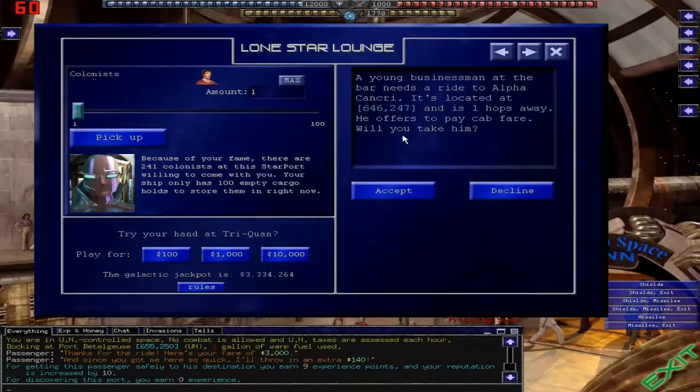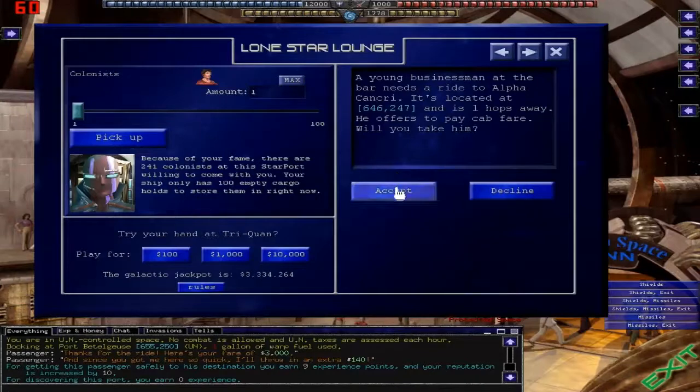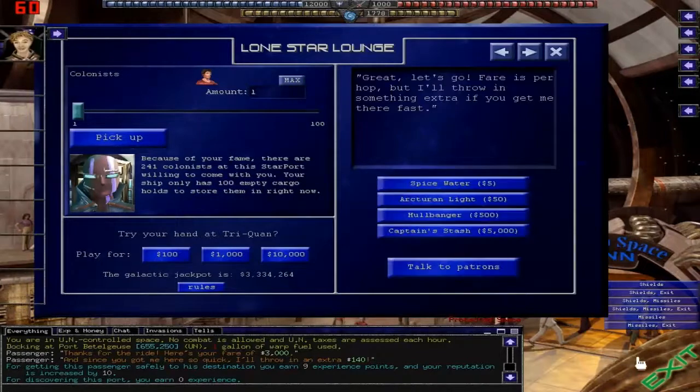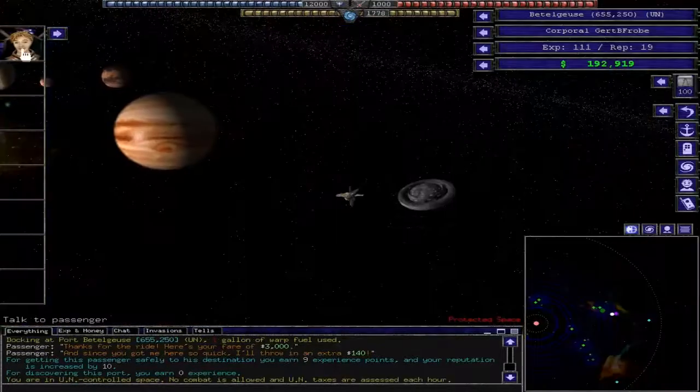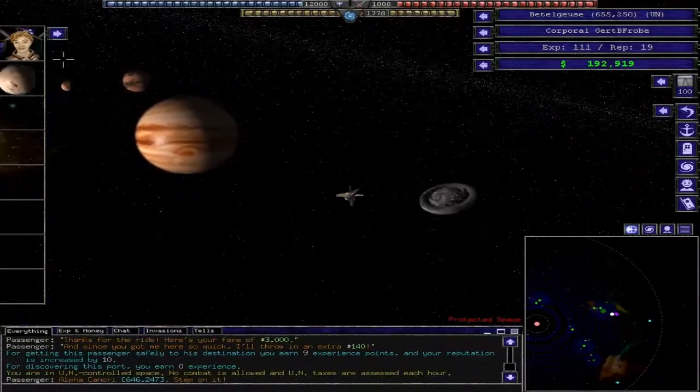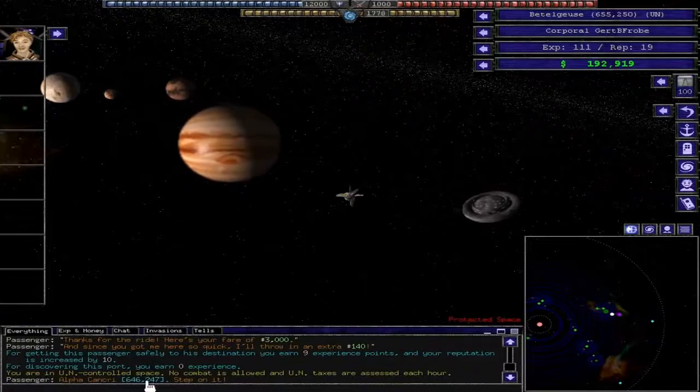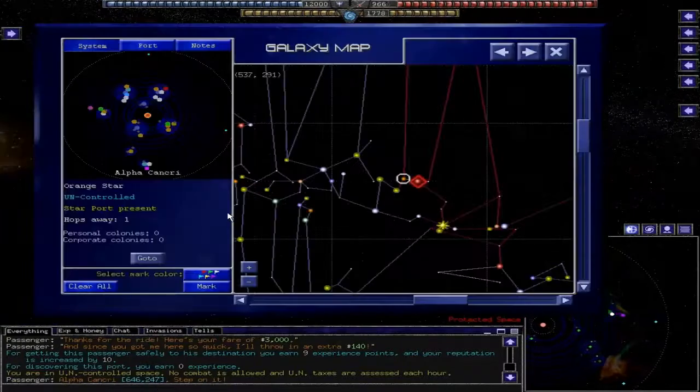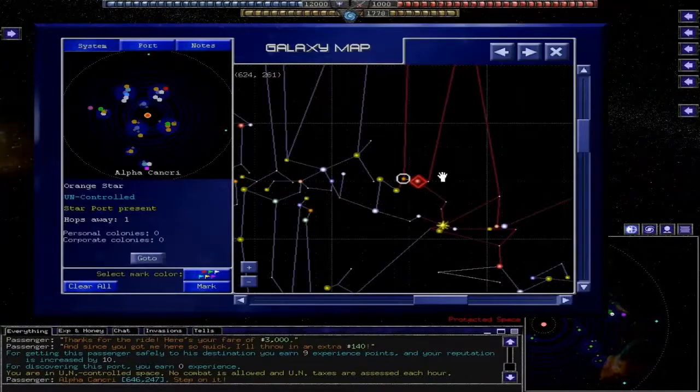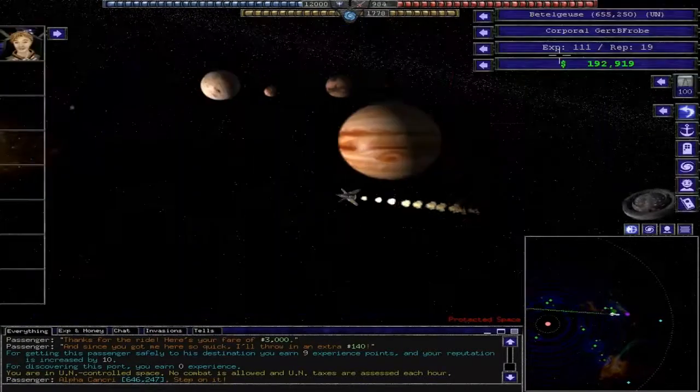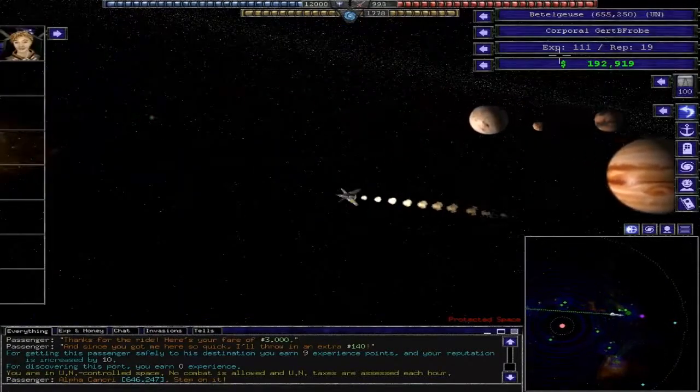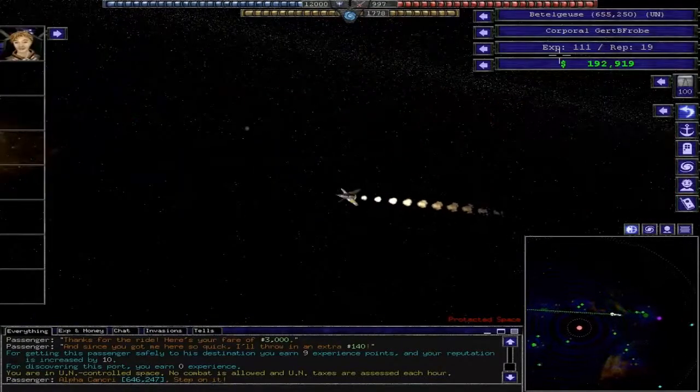So you just keep talking to patrons, and this guy needs a ride. Let's go ahead and give him a ride. Hopefully it's not the place I just left, and it is. And you do that for a while until you're low on fuel.